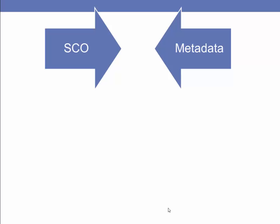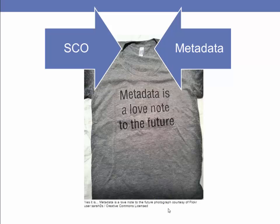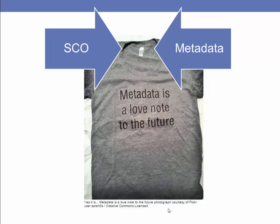The metadata attached to the SCO allows it to be searched and retrieved, much like an electronic library database. Some LMS tools have repositories that allow for SCOs to be stored and searched.